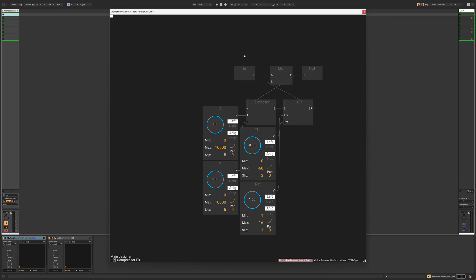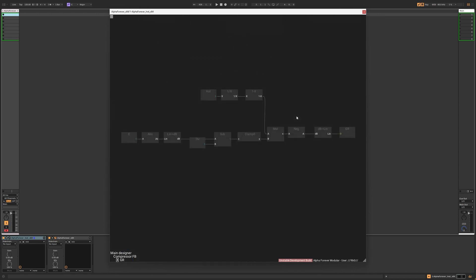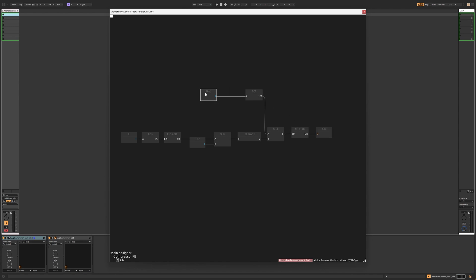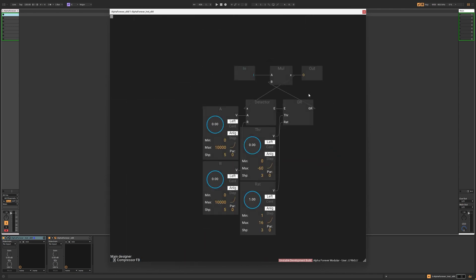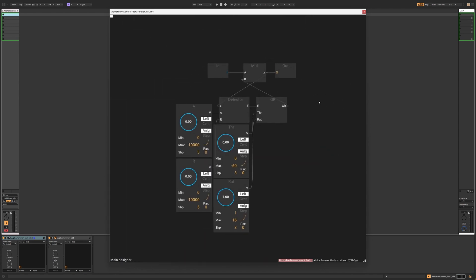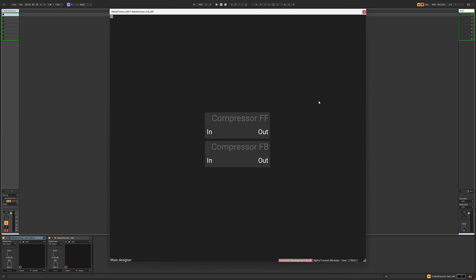To make this work properly, we need to change the way the gain reduction works. We only need to subtract the ratio from 1, and the product of the multiplication rows that need to be inverted. That's all. Now we have two flavors of compression at our disposal: feedback and feedforward.